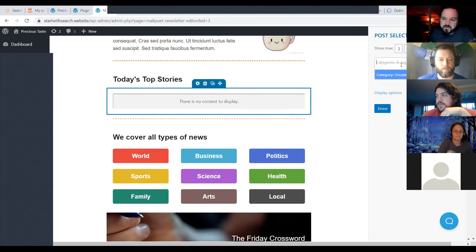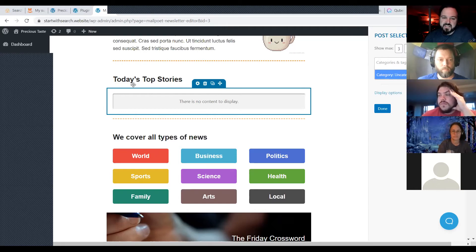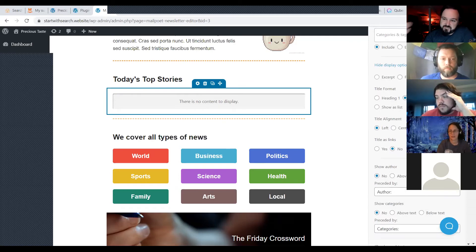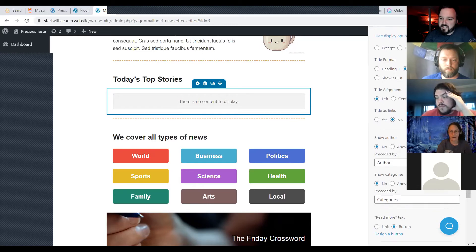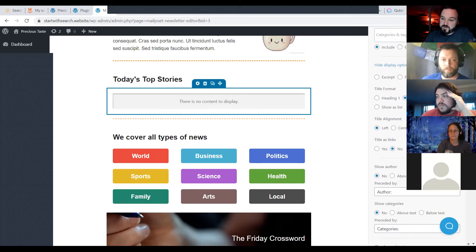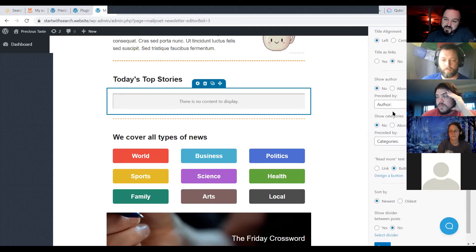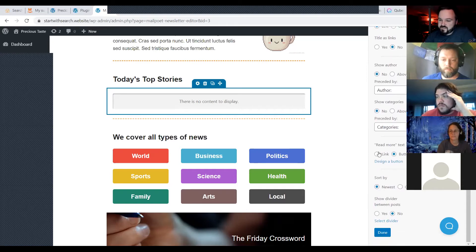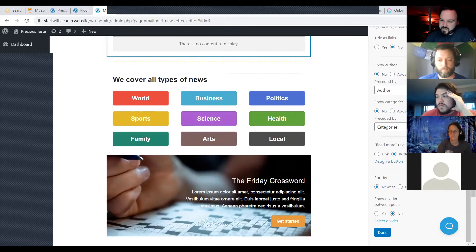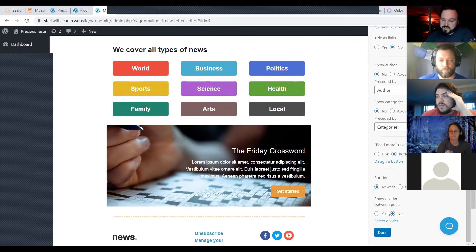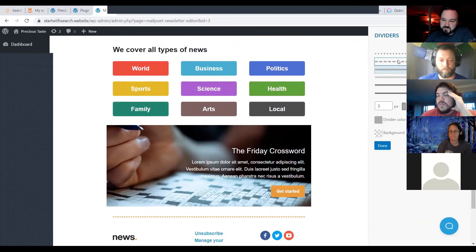Anything tagged with the NFL draft would be good to send out on Monday after the draft. Display options are similar to displaying blog posts on your website — you have a bit more control: title only or full posts, alignment, whether to link the titles, show the author, categories, read more button or link, you can design your own buttons, sort newest to oldest, and select your divider.